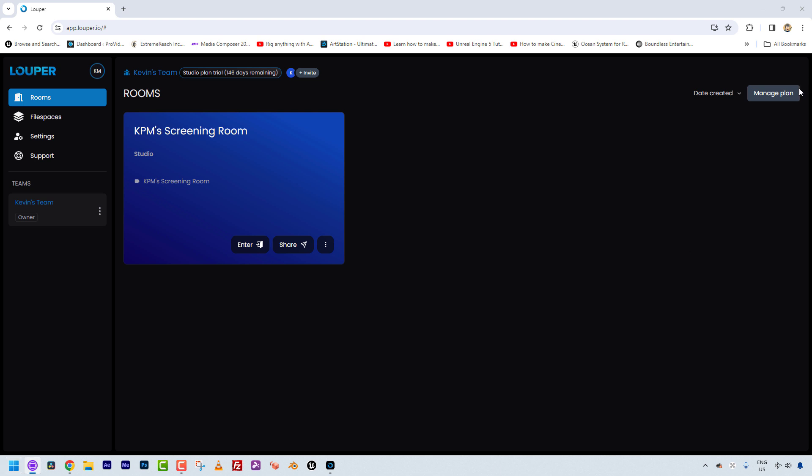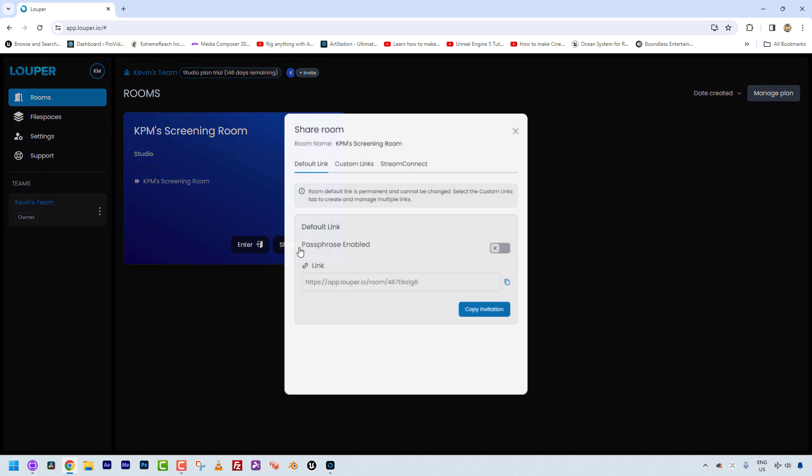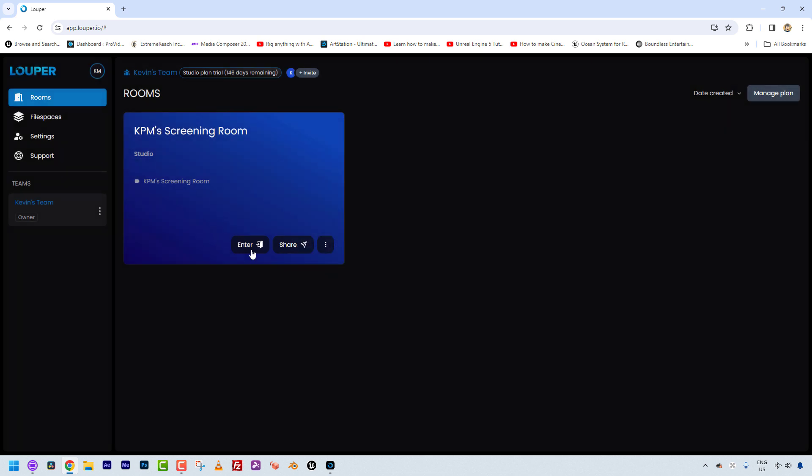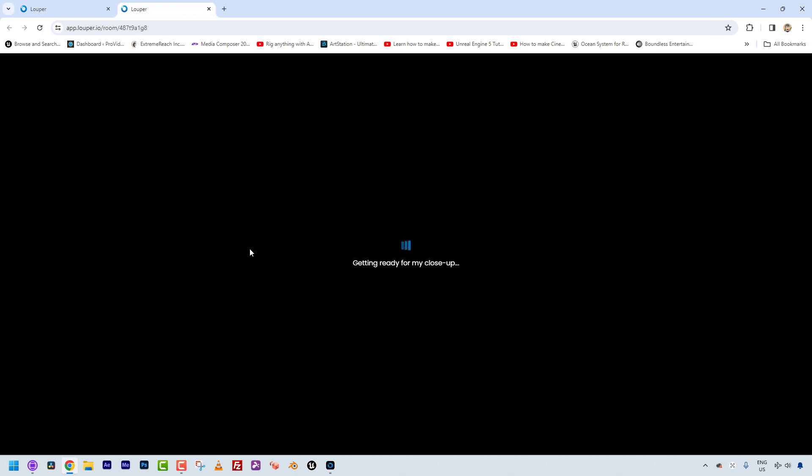What we're going to need if I come into my stream keys is the server URL and the stream key, which is just blurred out for privacy purposes right here. And all you're going to do is simply, in LBS, take that information and punch it into the server and into the stream key, and you'll be all set to go. If I wanted to share this meeting room with a bunch of different people, I can simply come to Share. I don't normally create passphrases because the people I deal with know not to share these links with anybody else. I would simply take this link and send it to them.